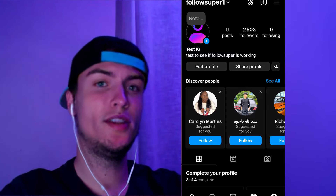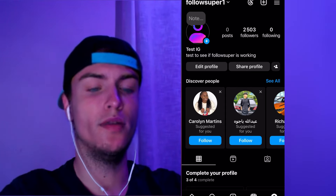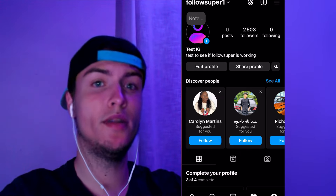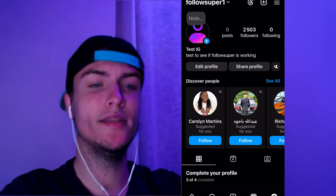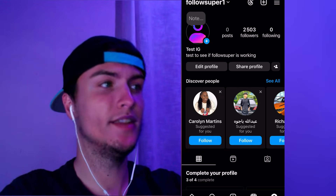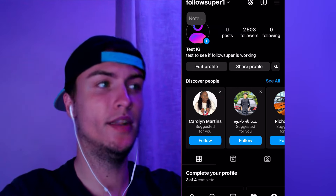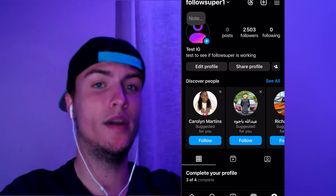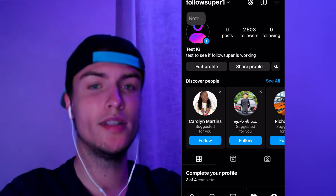Hey guys, in this tutorial I'm going to show you how to get free Instagram followers — up to 50k totally free, works on any device. As you can see, I just created this account called Follow Super One. This is an account that I've really tried this method on before and it has worked for me perfectly.